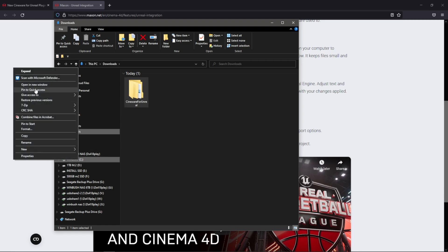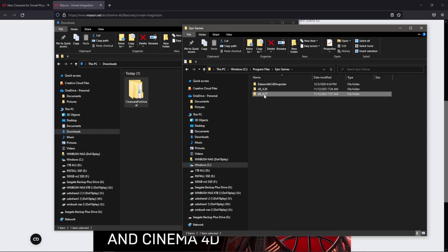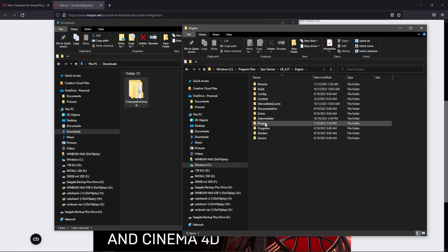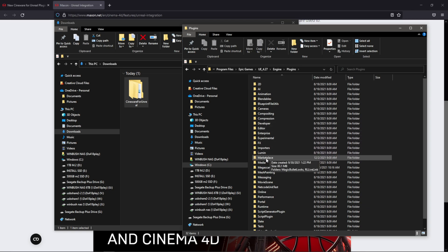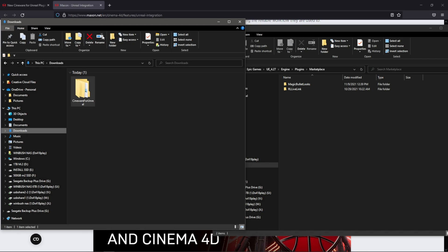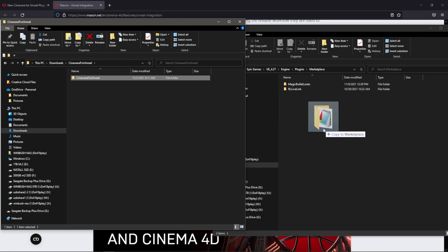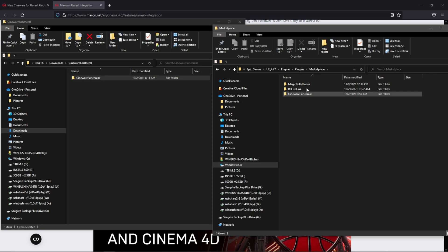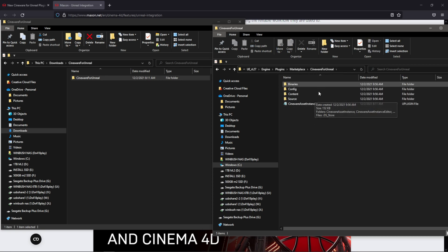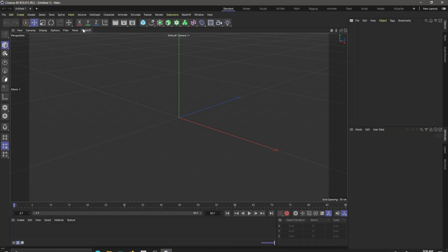I'm going to navigate to where Cinema 4D is installed on my C drive — Program Files, then Epic Games, then UE_4.27, then Engines, then Plugins, and there should be one that says Marketplace. I'll click on that Marketplace folder — this is where we want to drag the plugin. Back in my download folder, I double-click the zip, see another folder called Cineware for Unreal Engine, then hold Left Control and drag it into the Marketplace folder to make a copy. Double-clicking confirms everything is inside.